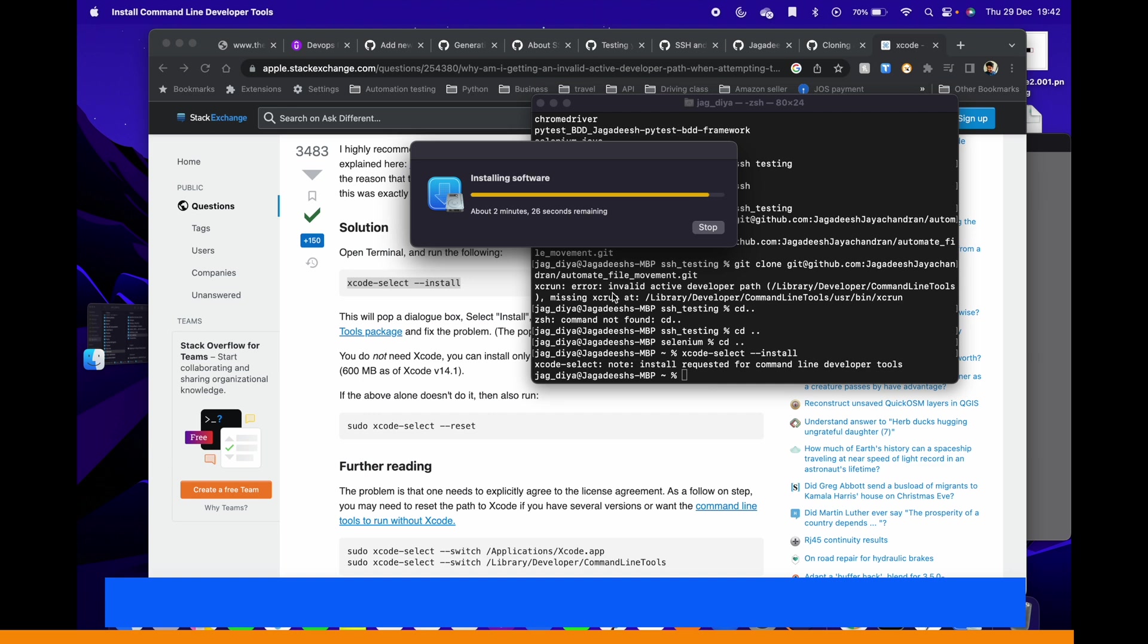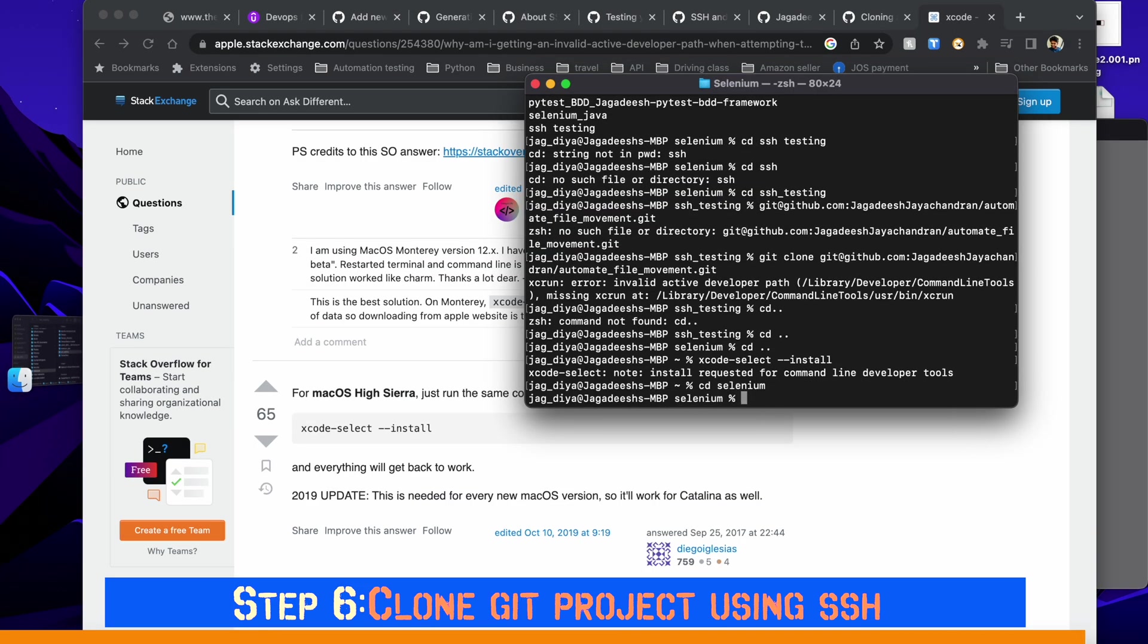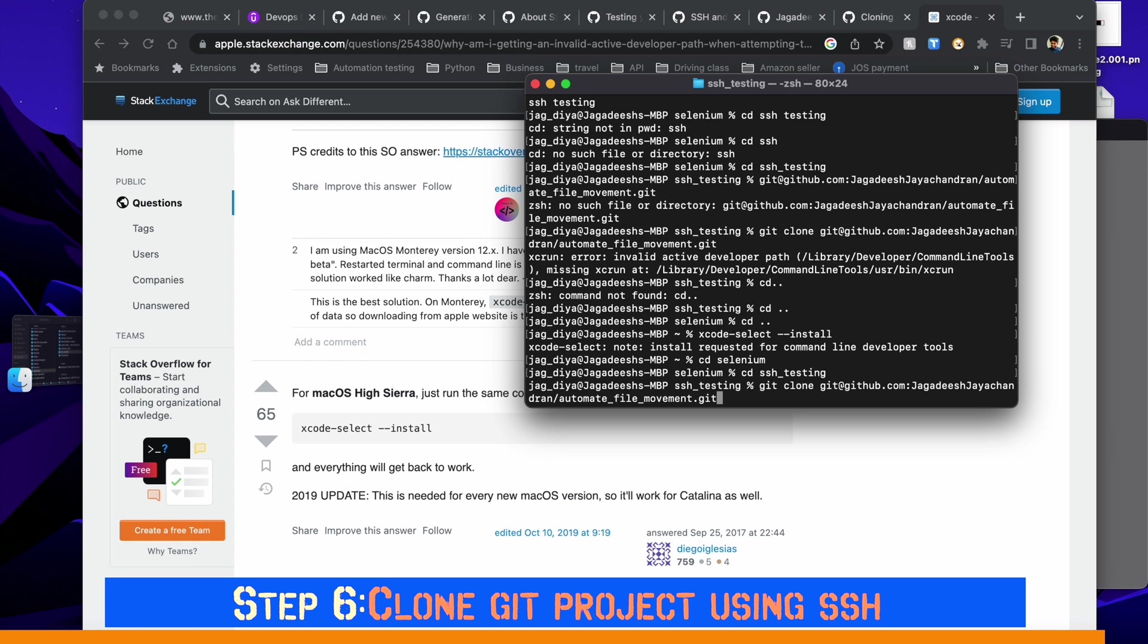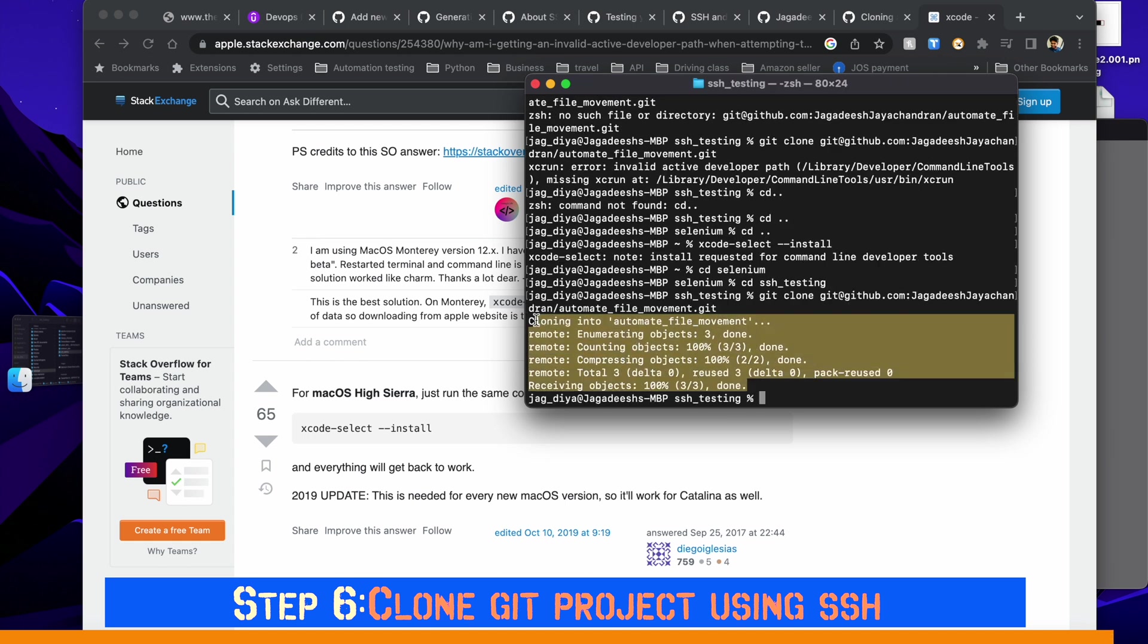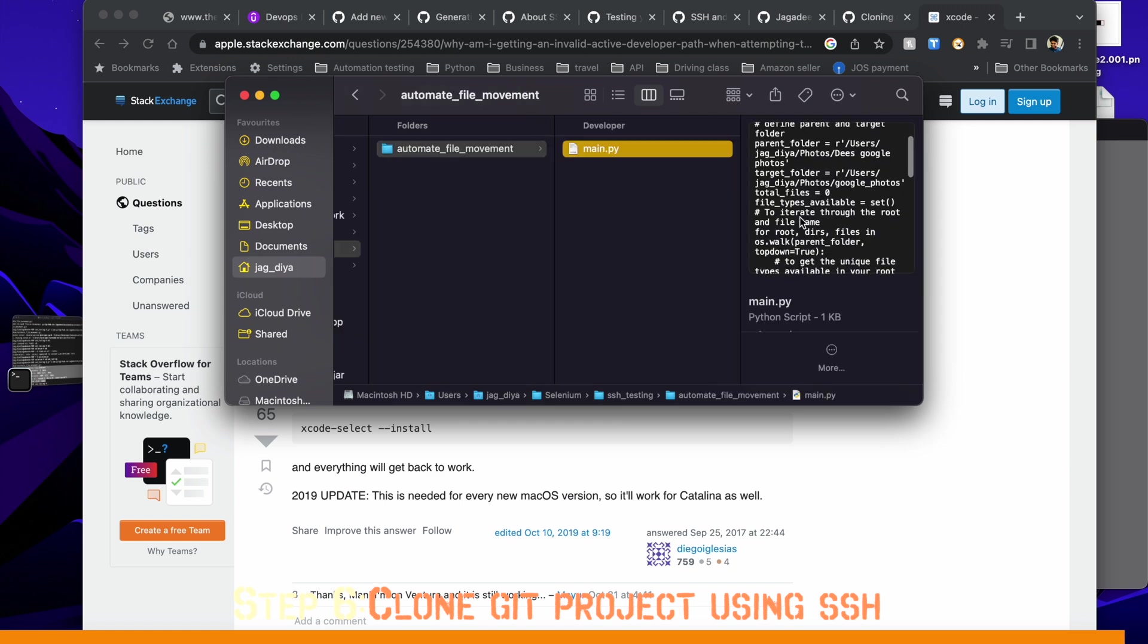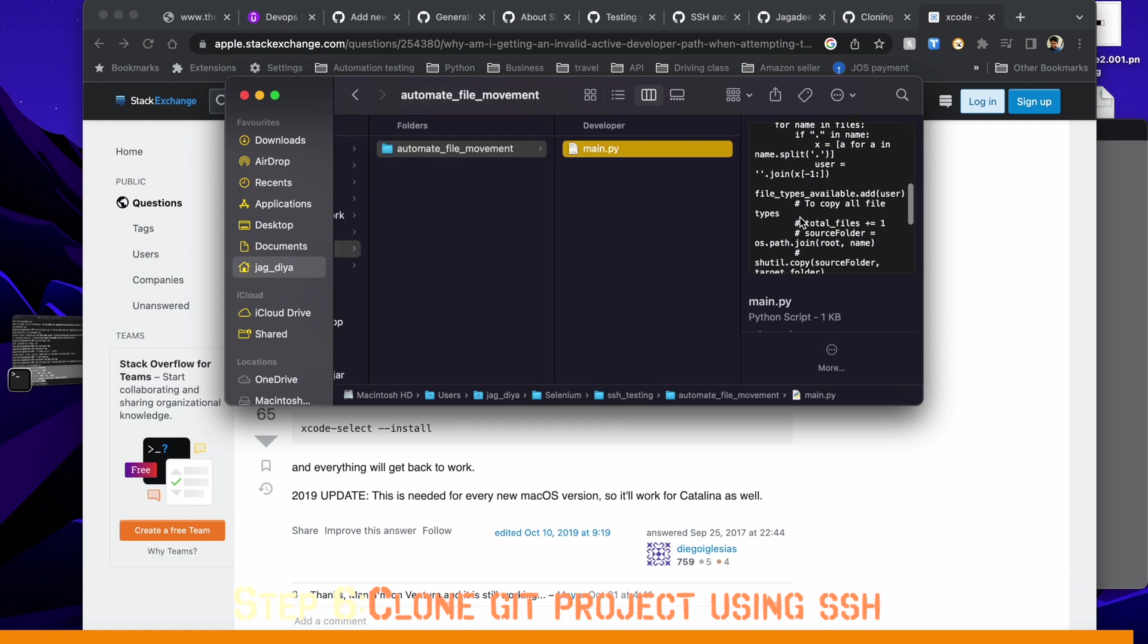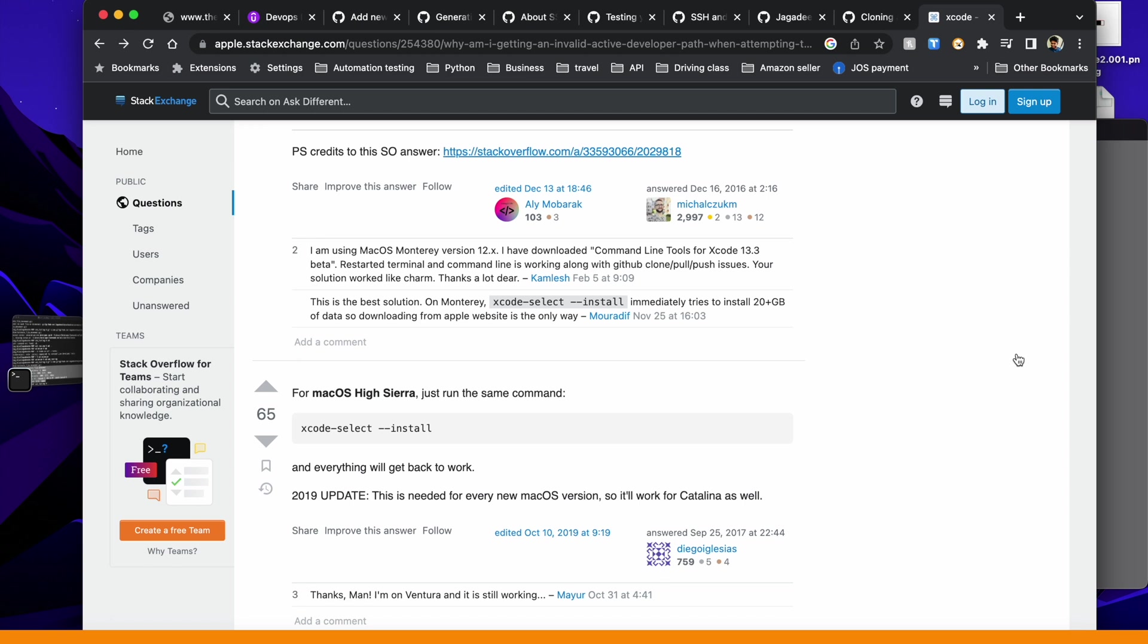Once this is successfully installed, you can try git clone again in step number six. This time if you try to clone it, you can see the project is successfully cloned. When you open the finder where your folder is set up, you can see all the files from GitHub are successfully downloaded in that folder. You can see all the expected files and documents. Thank you so much for watching this video.